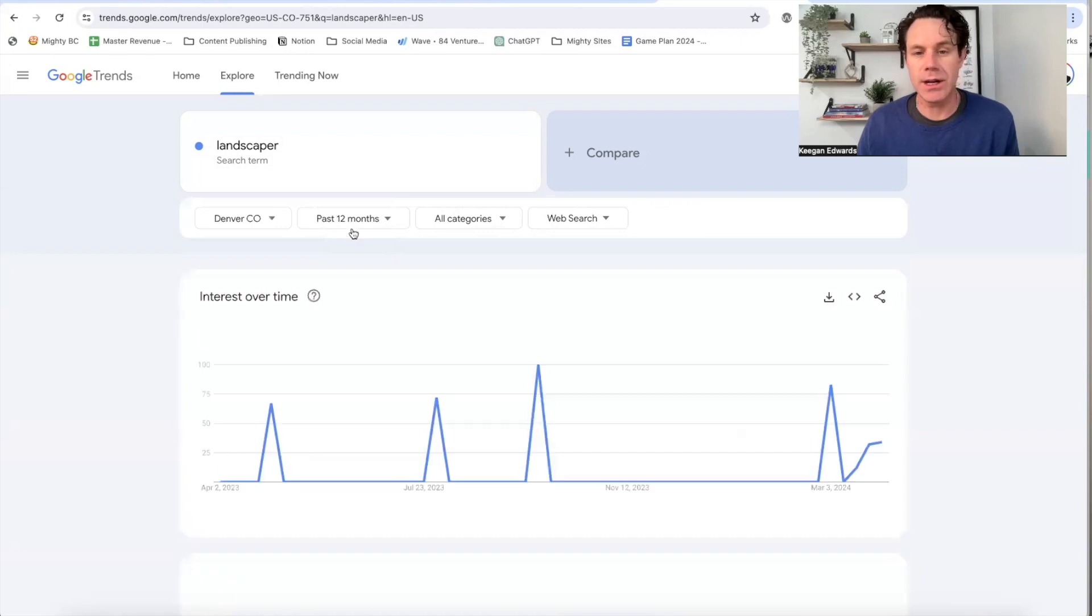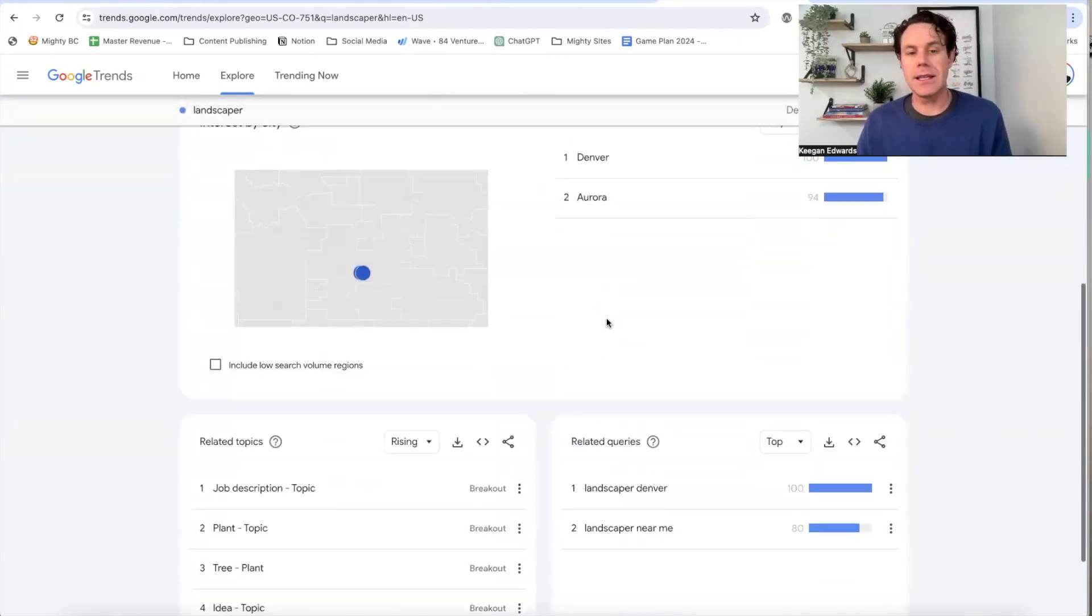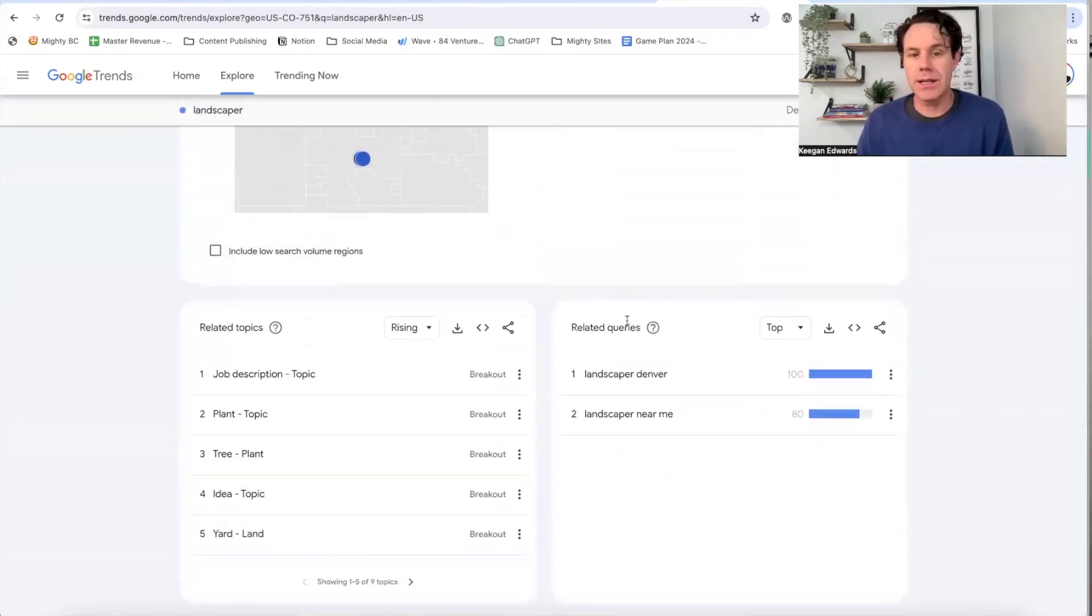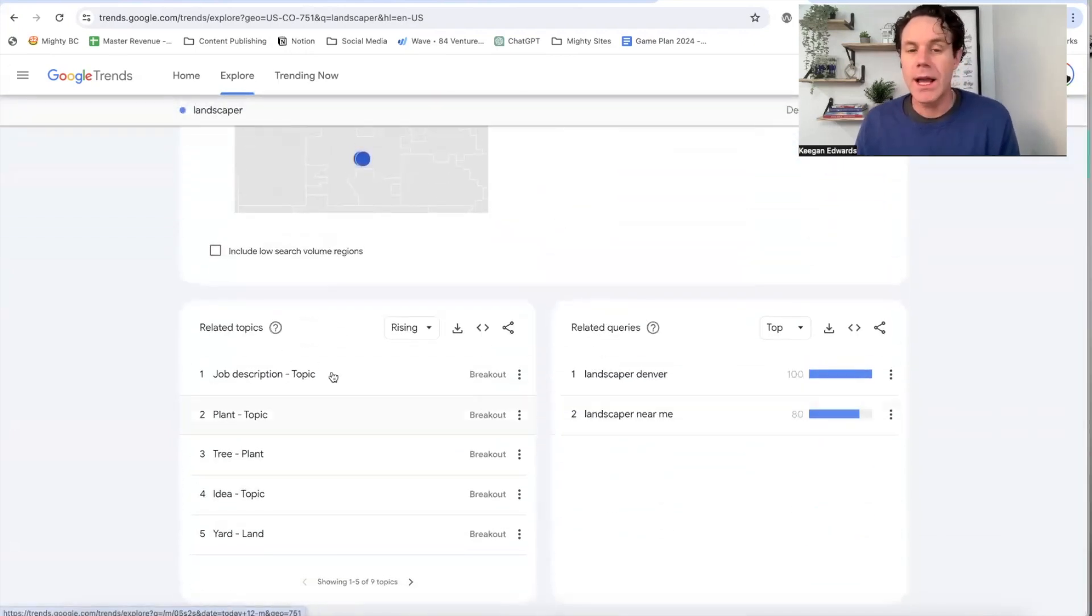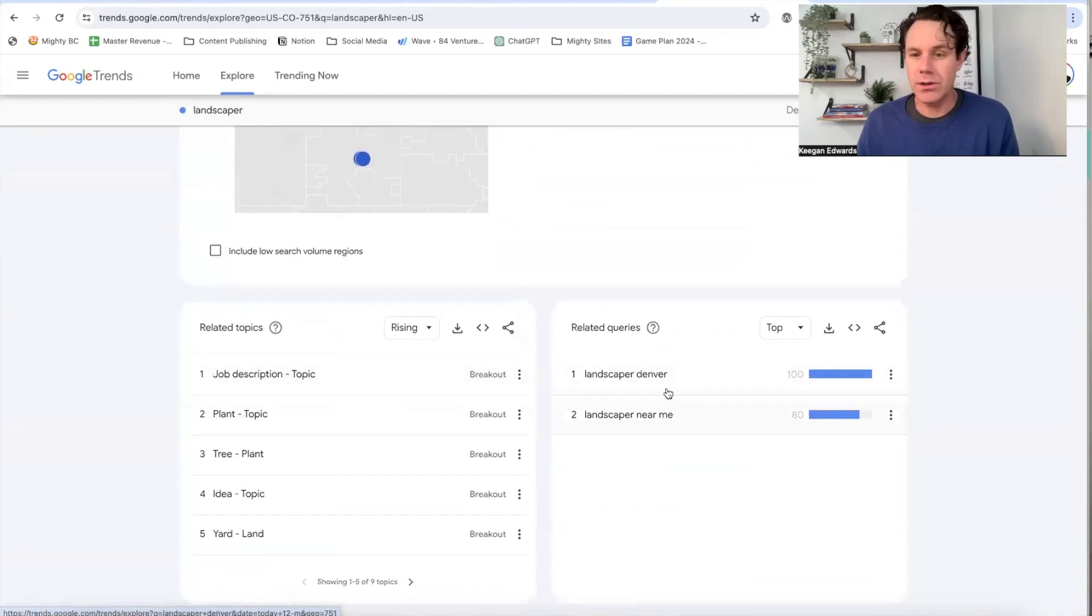I can go right here and I can go U.S., Colorado. I can even get specific and go all the way to my specific location if I want, but I'll just probably keep that general and just say, you know, Denver, Colorado, let's say. So now I can see landscaper, Denver, Colorado.